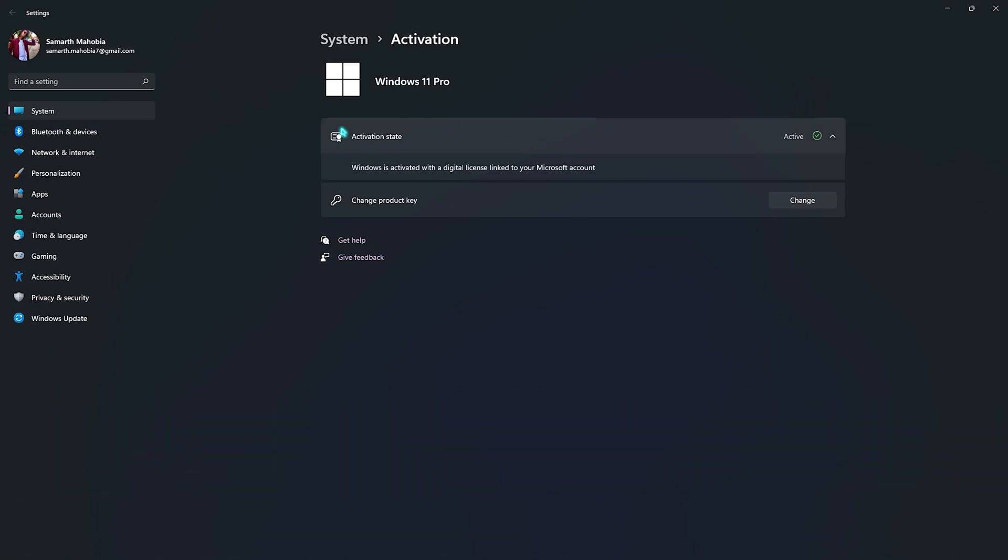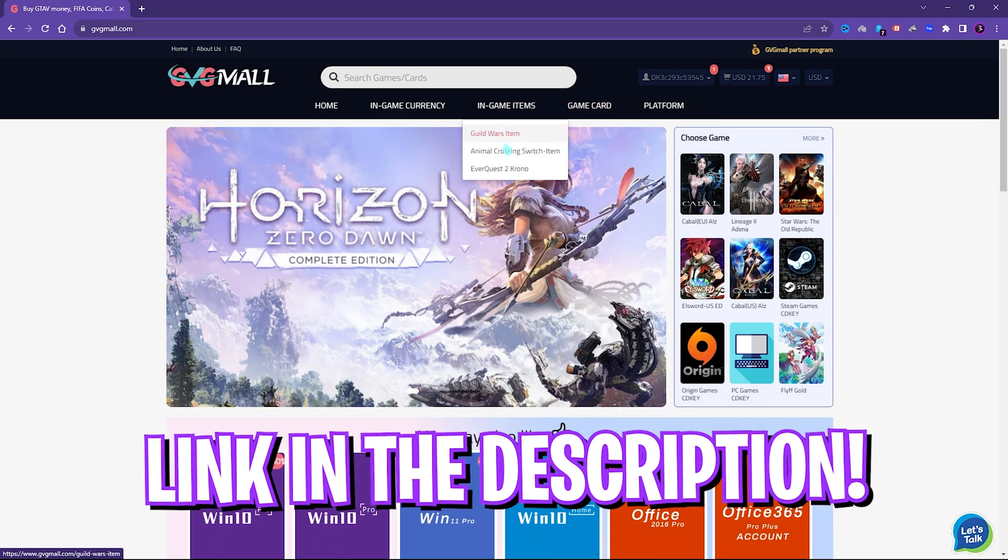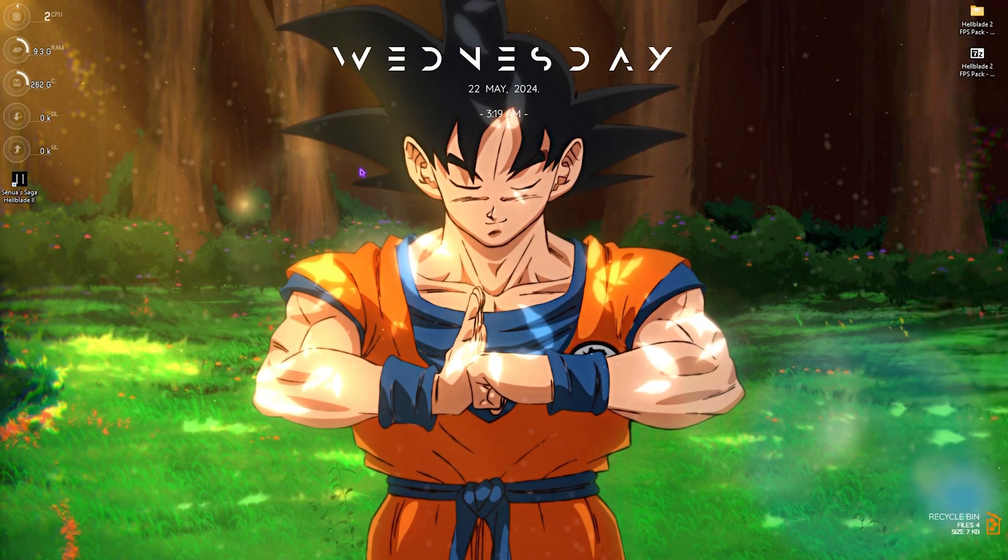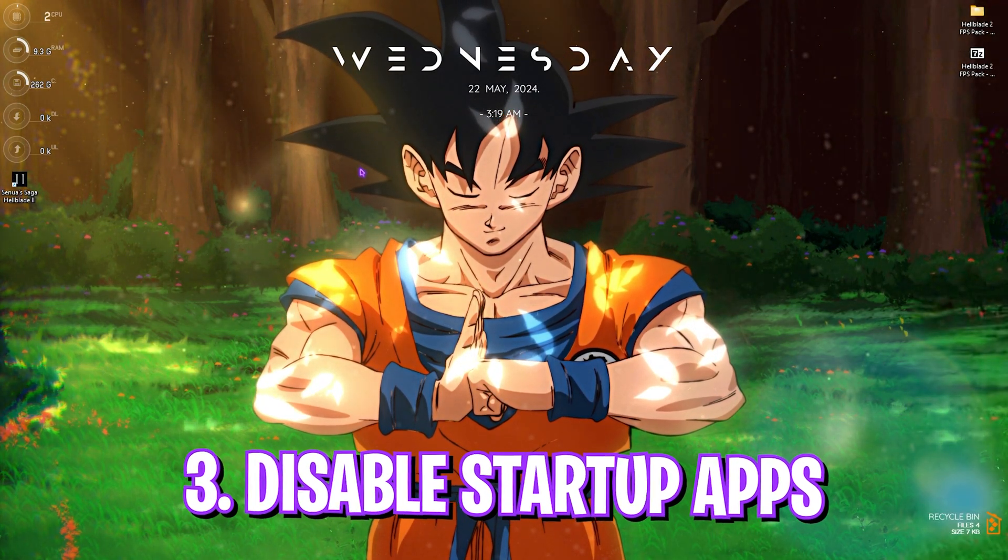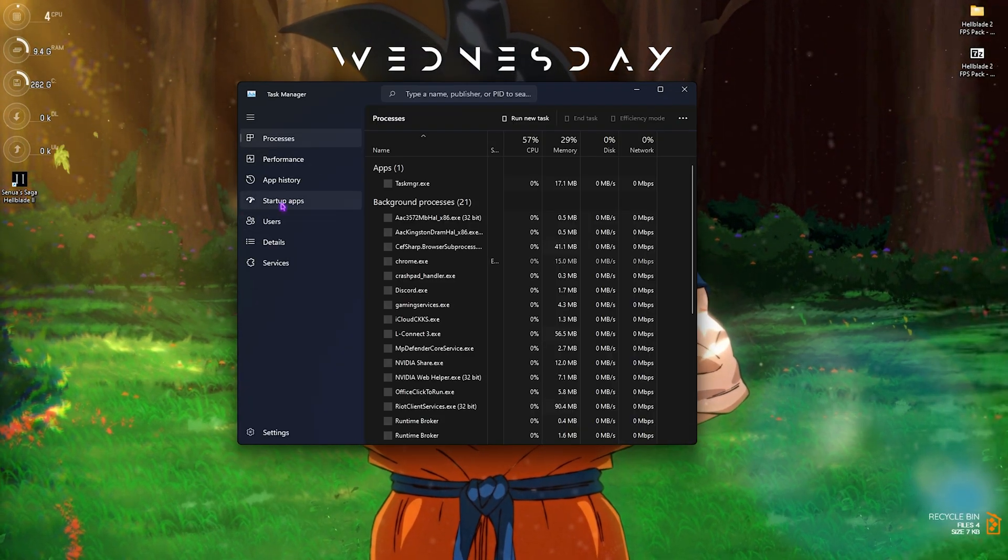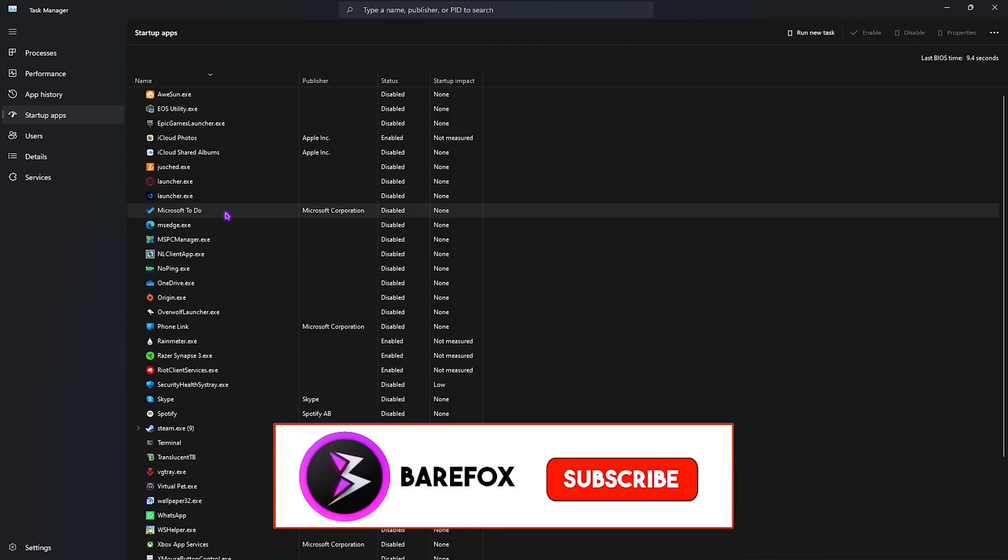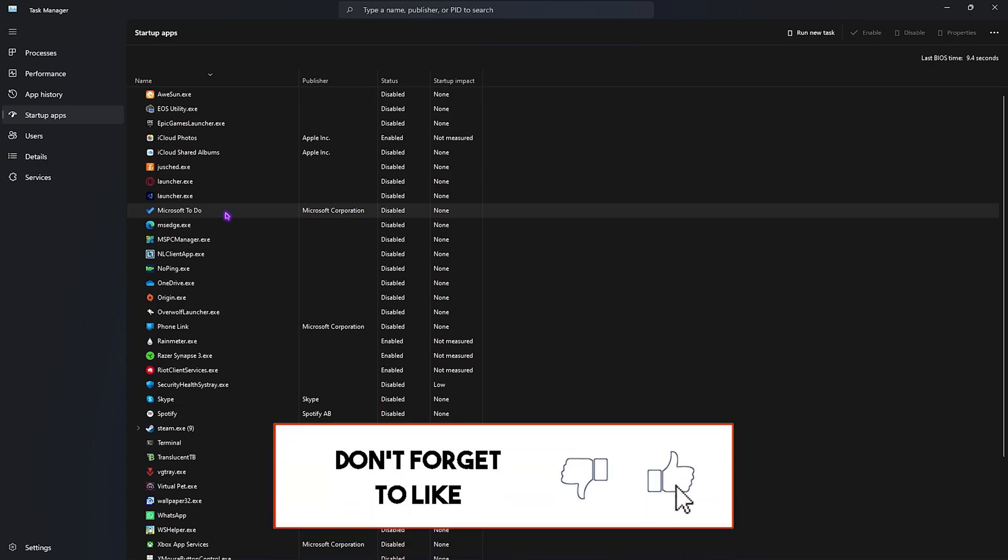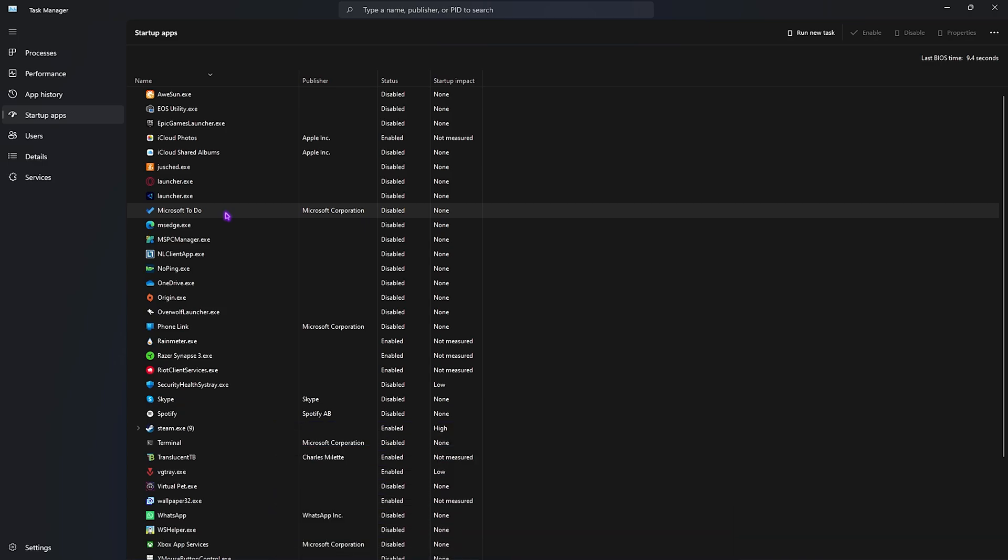Next step is disabling unwanted startup applications. For that, press Ctrl+Shift+Escape altogether. Then go over to Startup Apps. In this list you have to disable all of the unwanted startup applications that you do not want to boot with your PC. This will help you to reduce less number of applications running in the background and also less number of services running at the same time. It will help you to reduce your last BIOS time. It will also help you to gain extra FPS while you're playing the game.